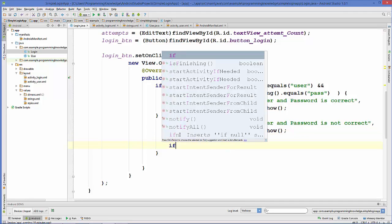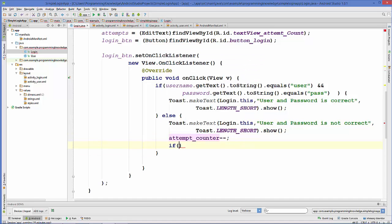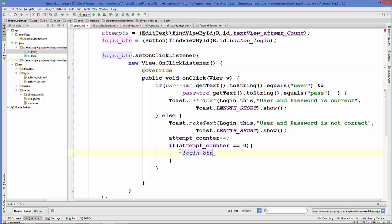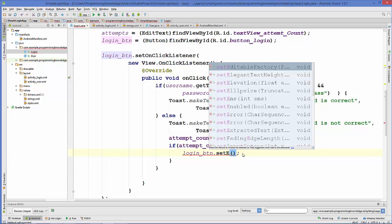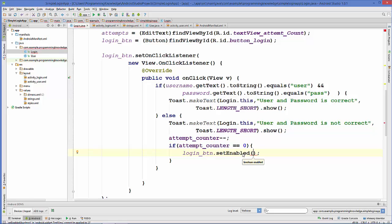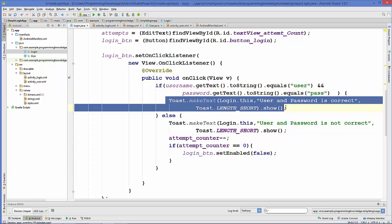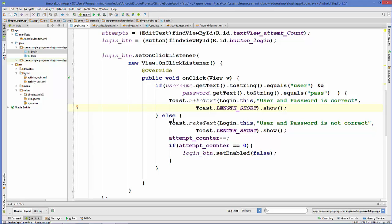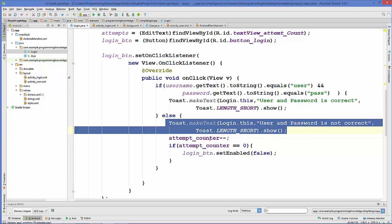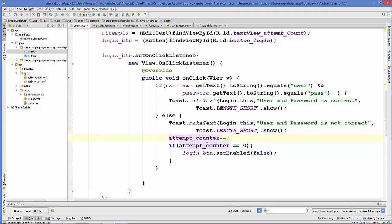Attempts minus minus reduces the number of attempts by one. If the counter reaches zero, we disable the login button. So if the attempt counter is equal to zero, we call loginButton.setEnabled(false), so the user cannot attempt to login anymore. To summarize: correct credentials show a success message; wrong credentials show an error message, reduce the counter, and disable the button at zero.